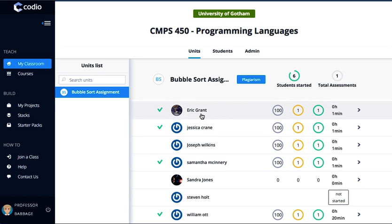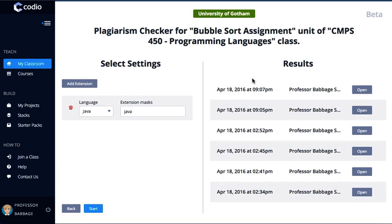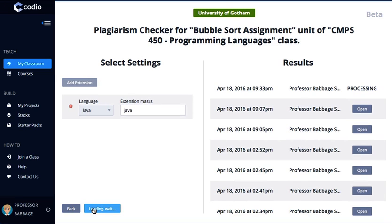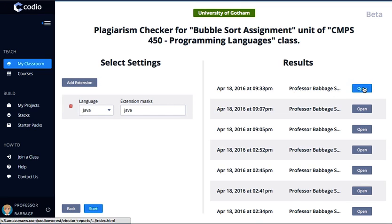When I'm ready to do plagiarism checking, I click on the button here, and here we have a history of all of the previous times we've run the plagiarism checker. On the left-hand side you can see how we're filtering by certain file extensions, which keeps the noise out of the report — here we're just including Java files. When I want to run the report again I press Start, and that's now doing a background processing task. It's a small class so it's finished pretty quickly.